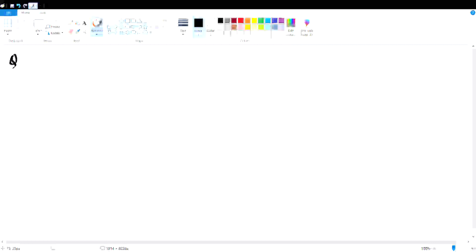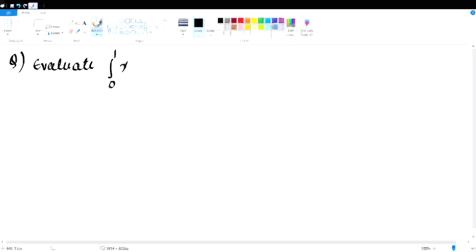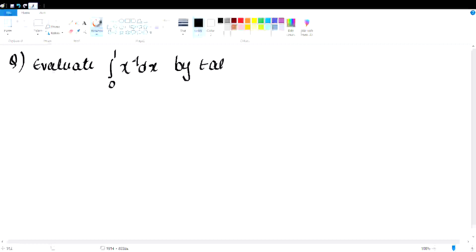I will choose the Trapezoidal and Simpson's rule. Evaluate integral 0 to 1 of x power 4 dx, by taking n equal to 5.